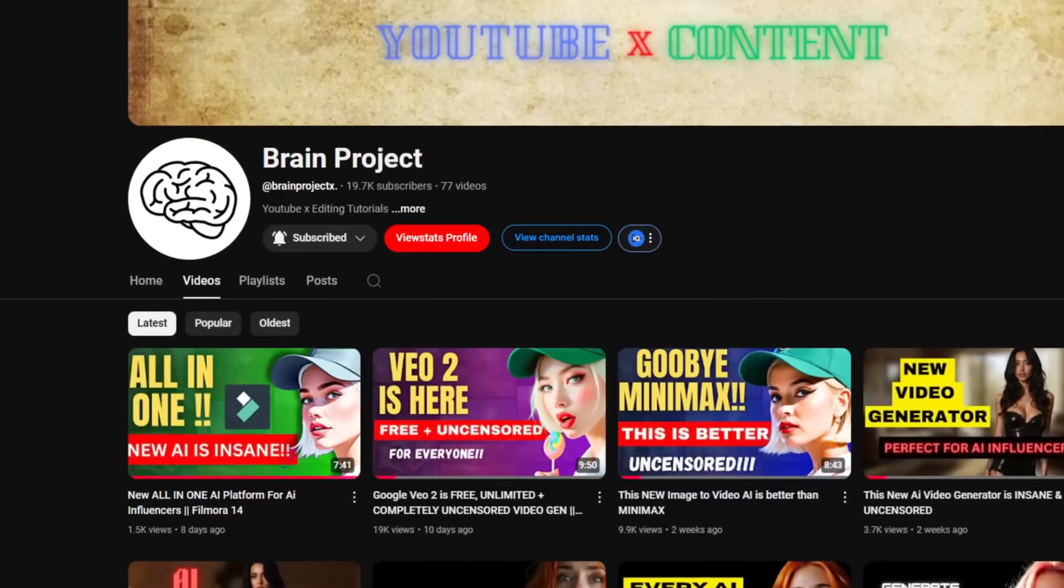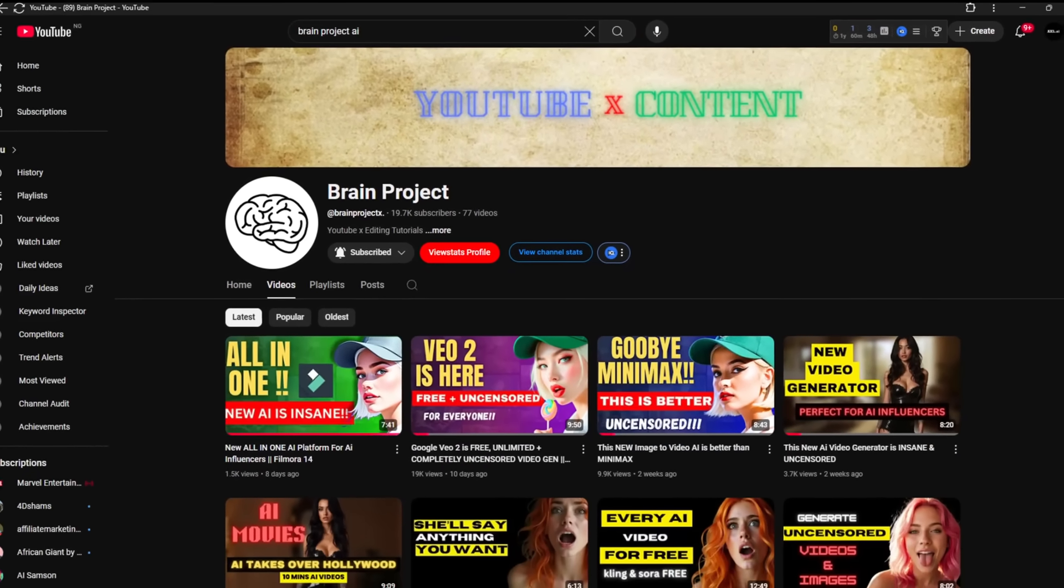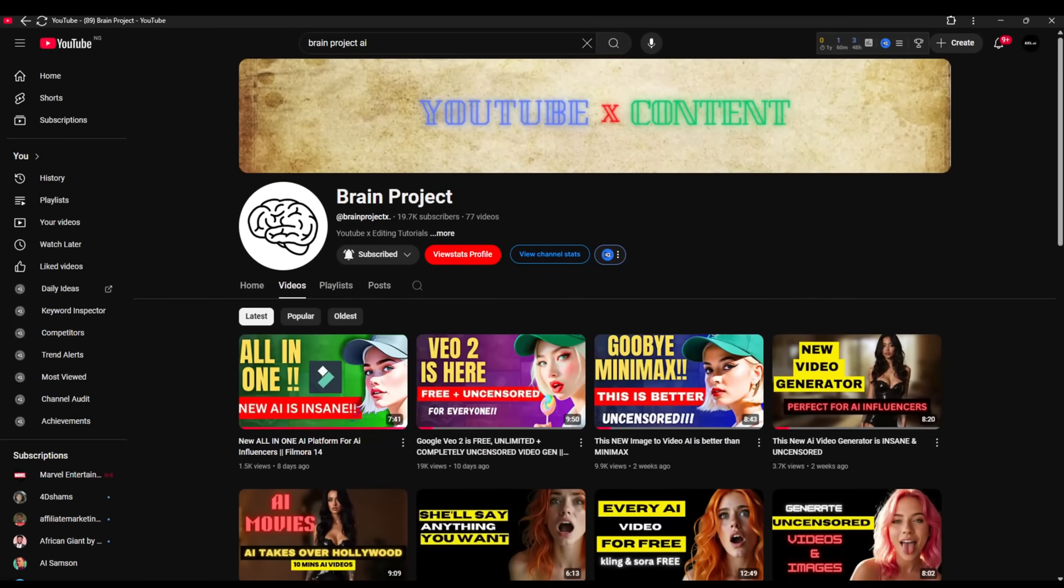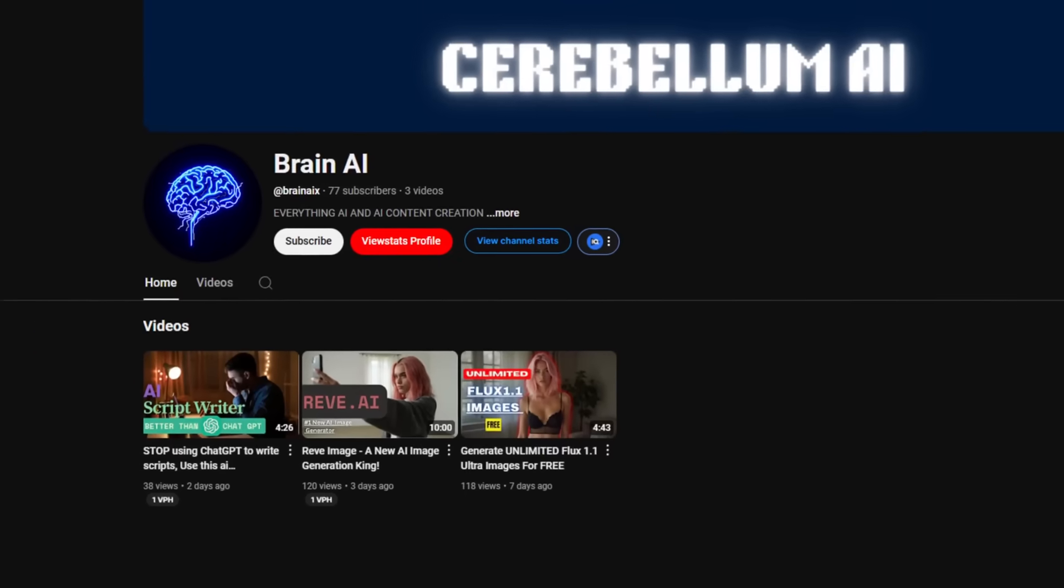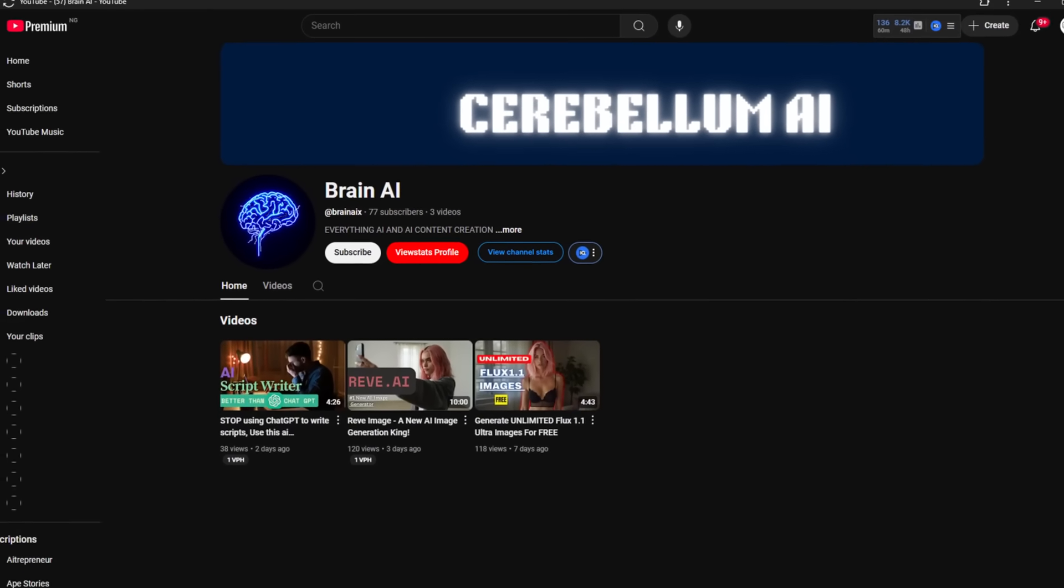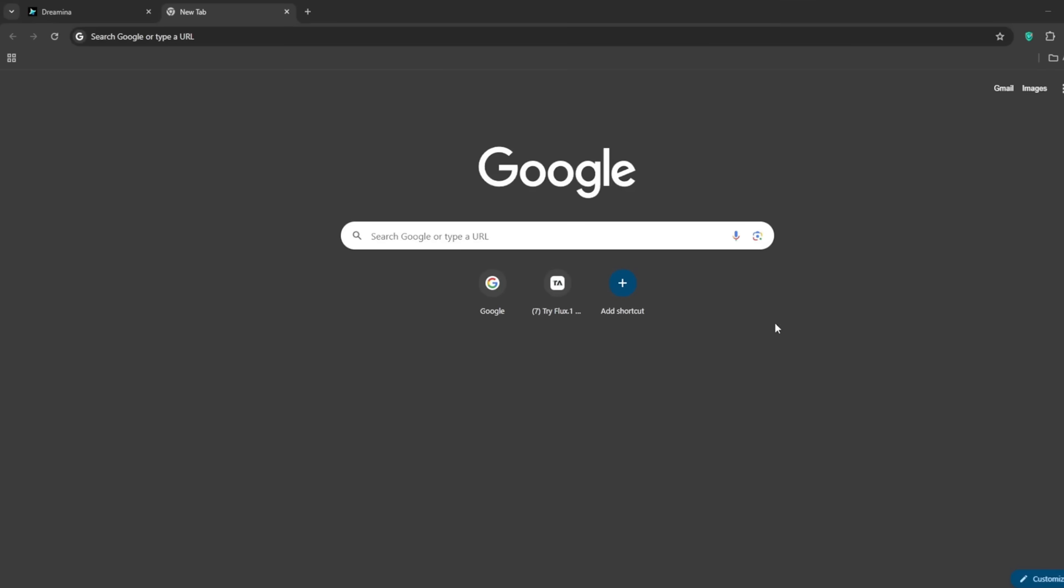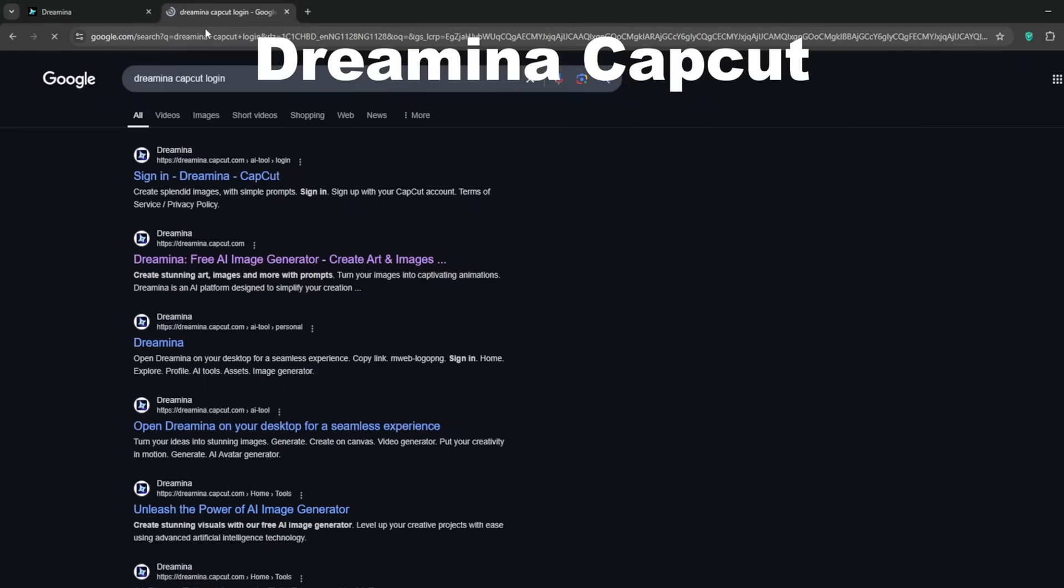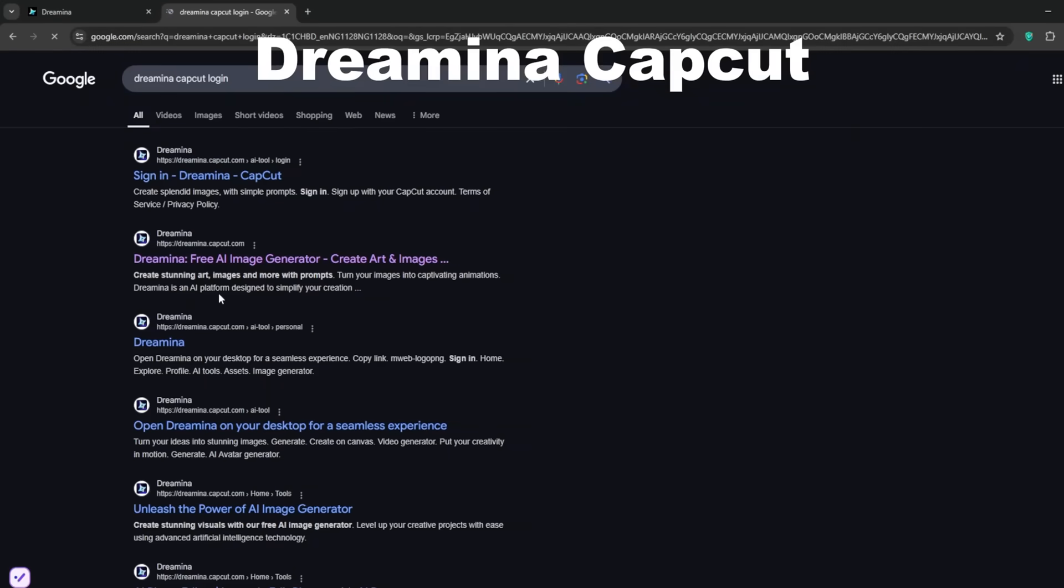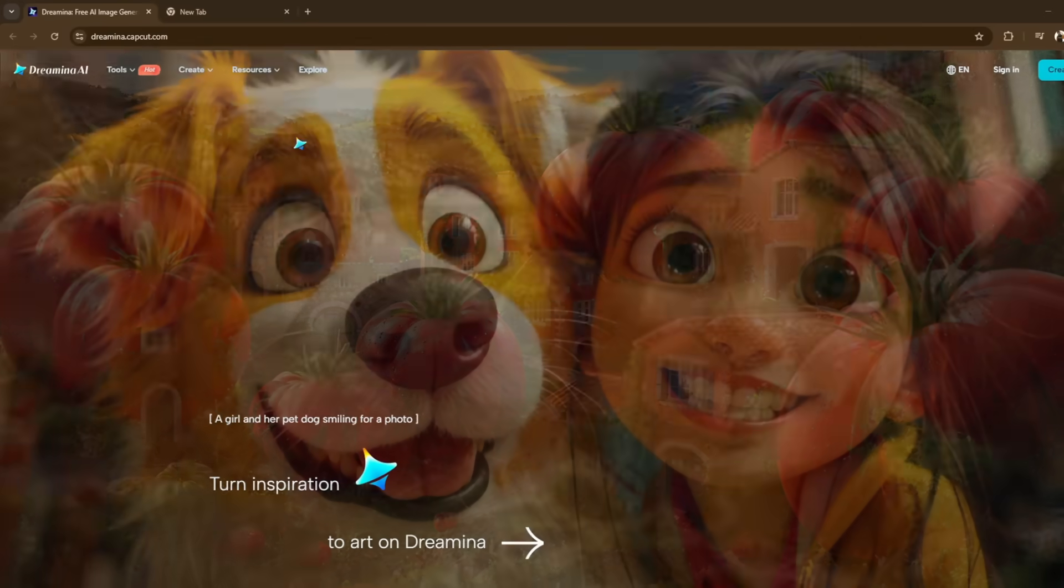Let's get started. If you enjoy content on AI and free AI tools, do subscribe and give this video a like. Also, check out my other channel if you want to make money with AI. Link is in description. Okay, so now to begin, simply go on any Chrome tab and search for Dream in CapCut. You should be presented with this. Just click on it.